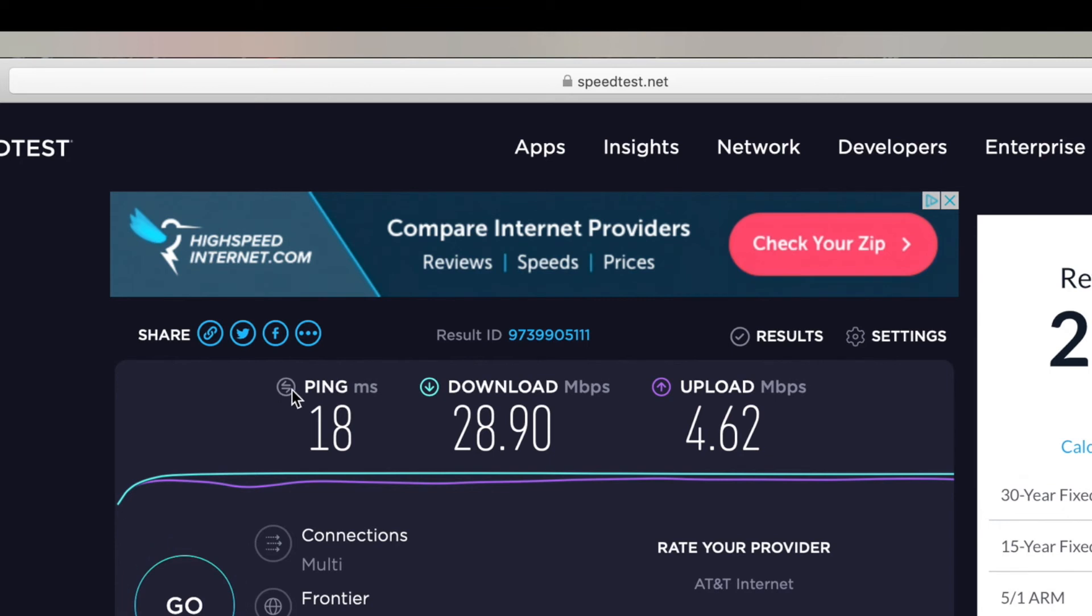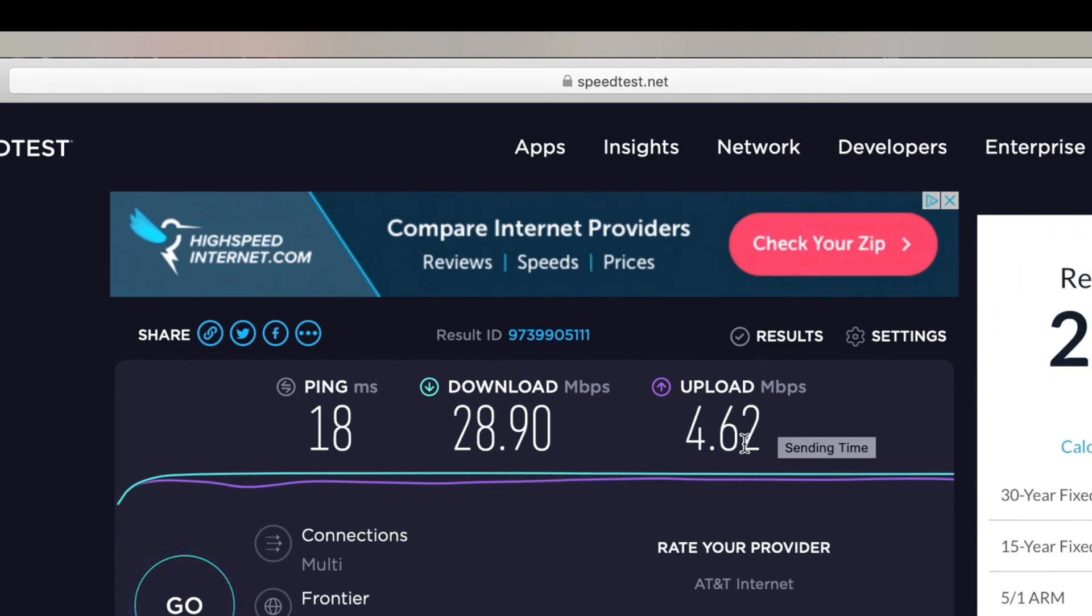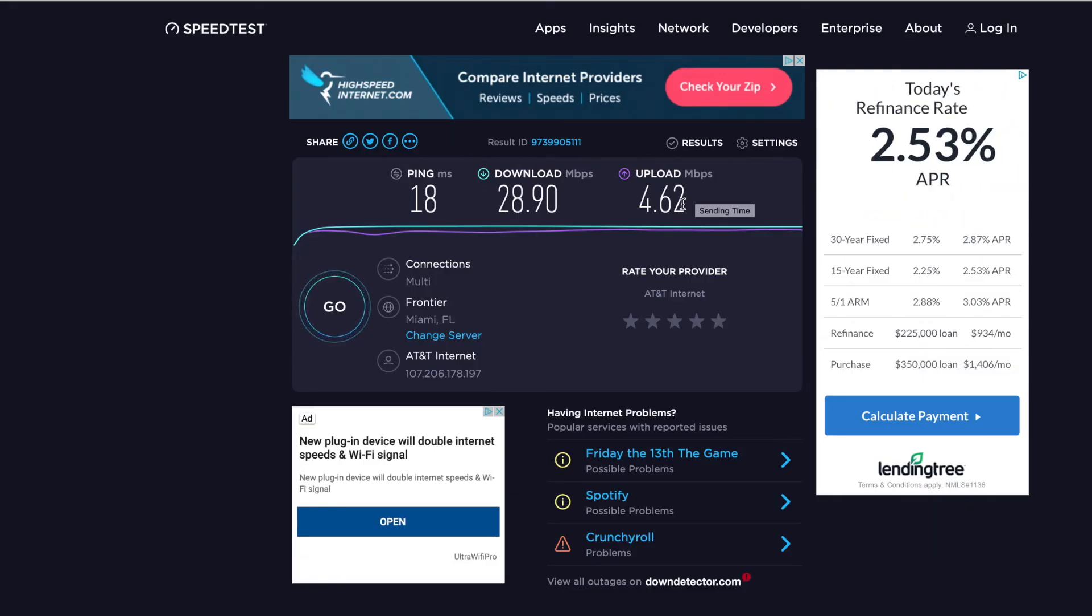So it shows here that my download is 28.9, my upload is 4.62, which isn't great. It's not great, but that's all I can get in here. I can't get better than that, which sucks.